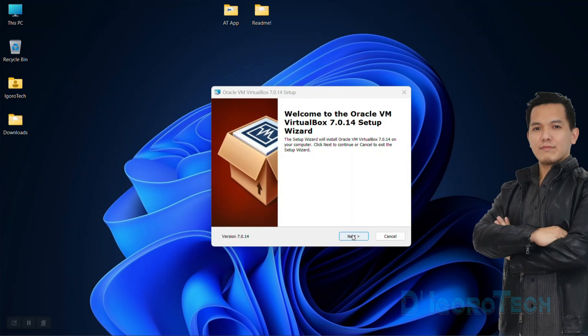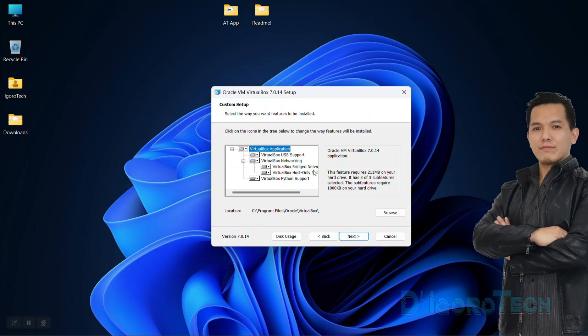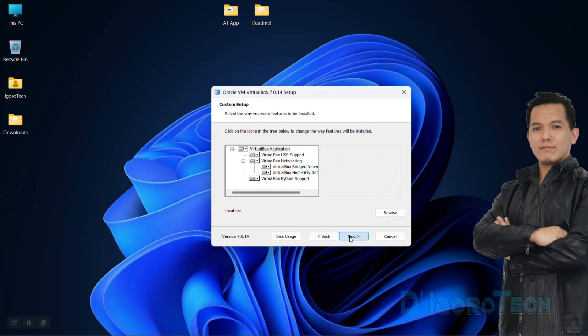Click next to proceed. We will leave the installation folder to default. Click next to proceed.